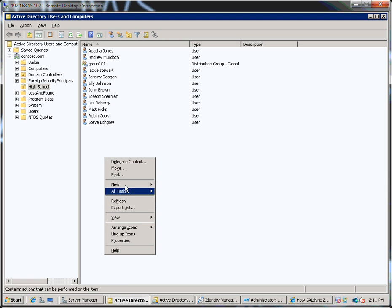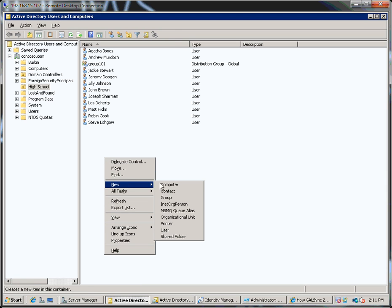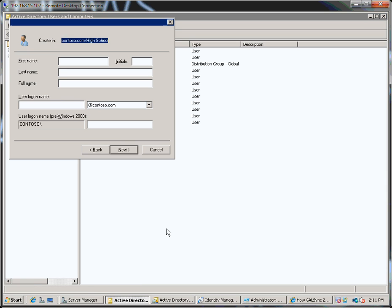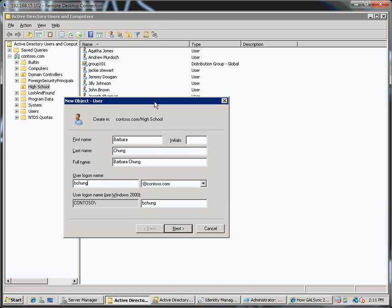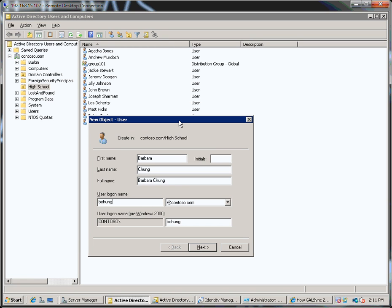So let's create a new account, new user. I'll call this account Barbara Chung, B Chung. My domain...